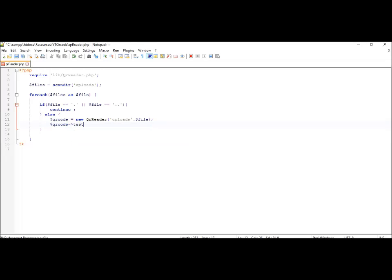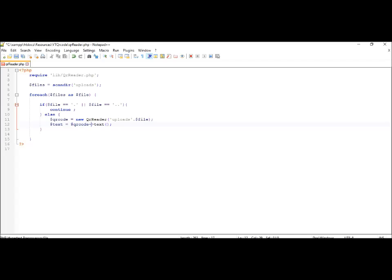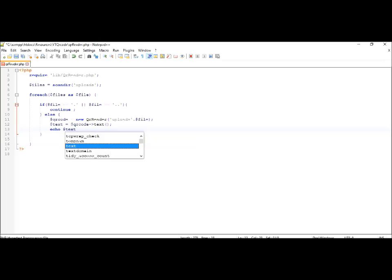So next we have to retrieve the value that is present in the QR code. We'll use a function called text (sorry, not test - text), and we will be storing it in another variable called text. So we'll be echoing out